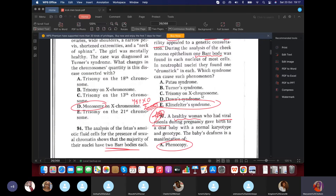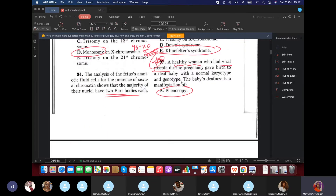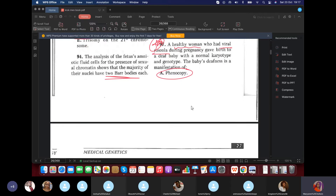In Prisoner syndrome (XYY), the man will not have Barr bodies and will be very aggressive. Question 97: A healthy woman who had varicella roseola (rubella) during pregnancy gave birth to a deaf baby with normal karyotype and genotype. This deafness is a manifestation of phenocopy — a disorder that mimics a genetic disorder but is actually caused by environmental factors like infection.